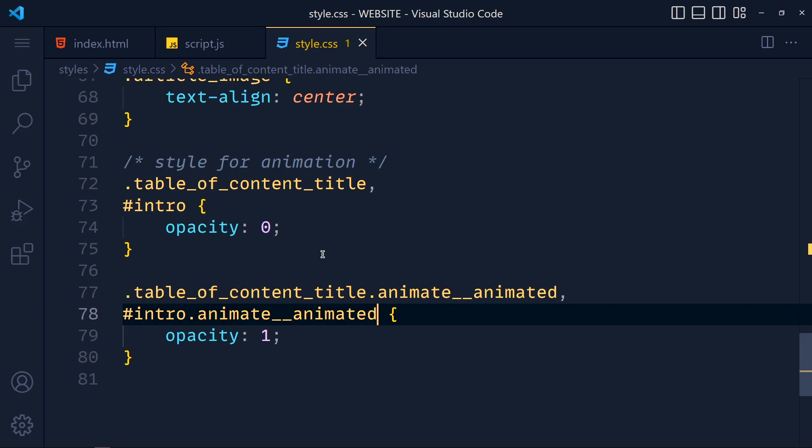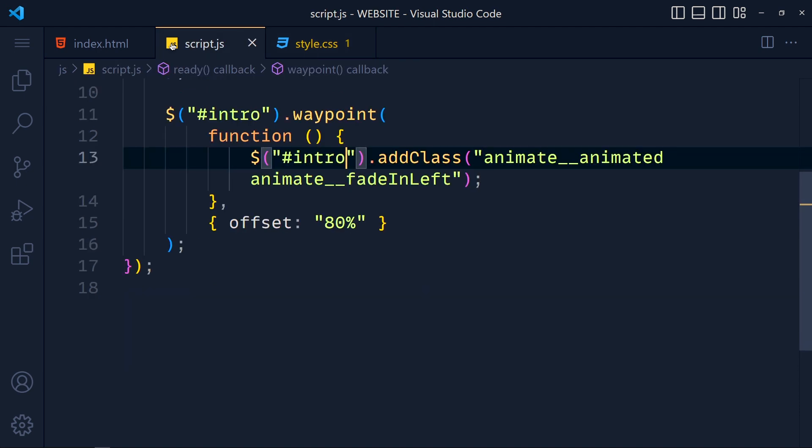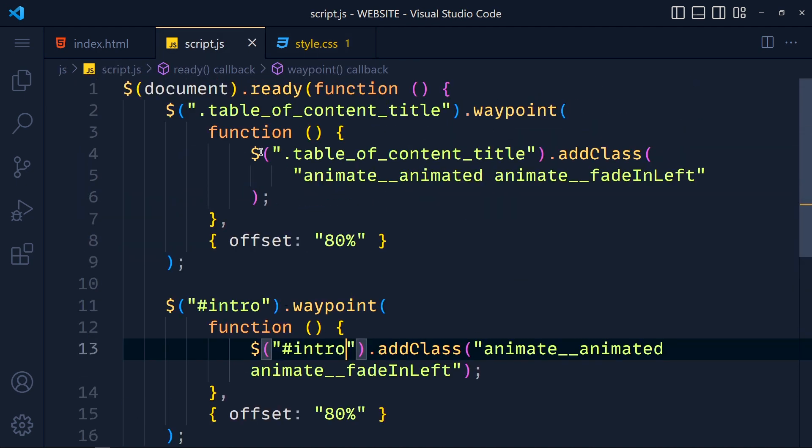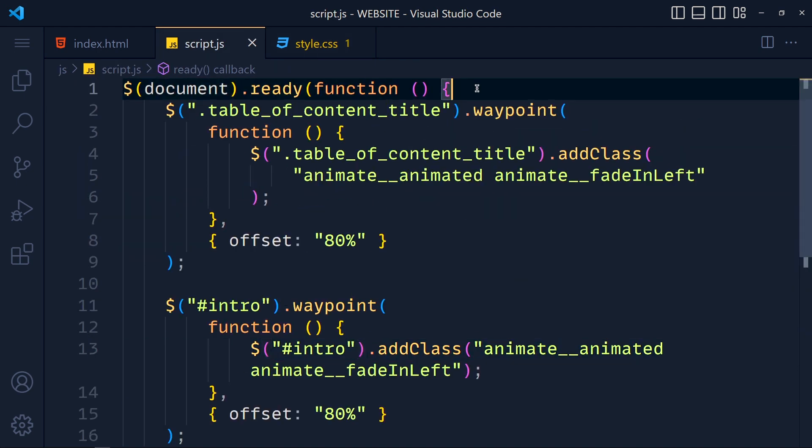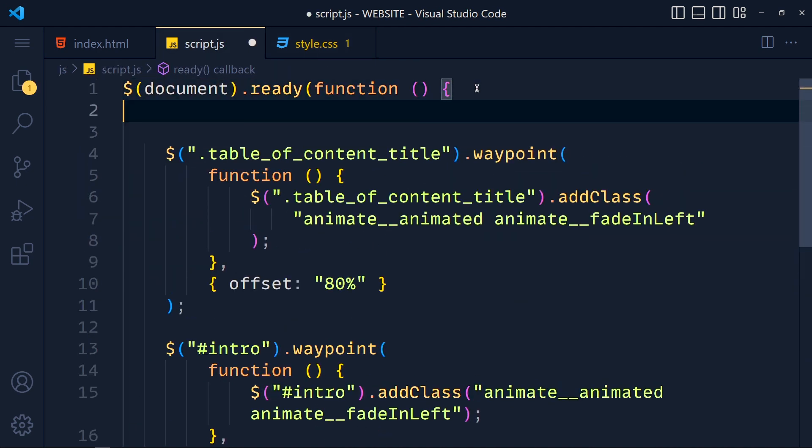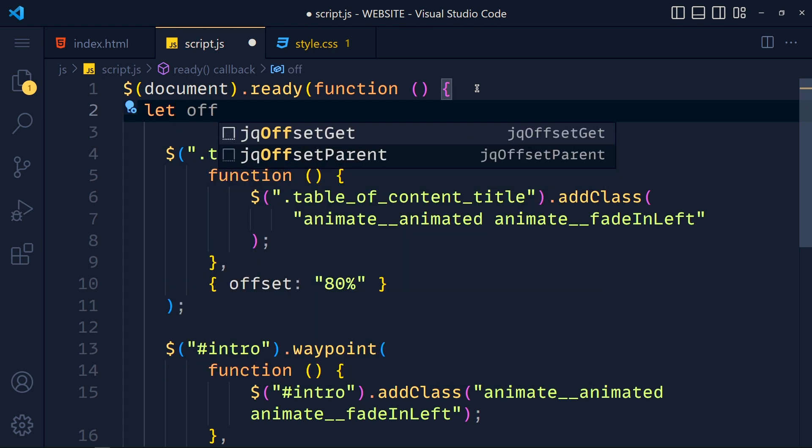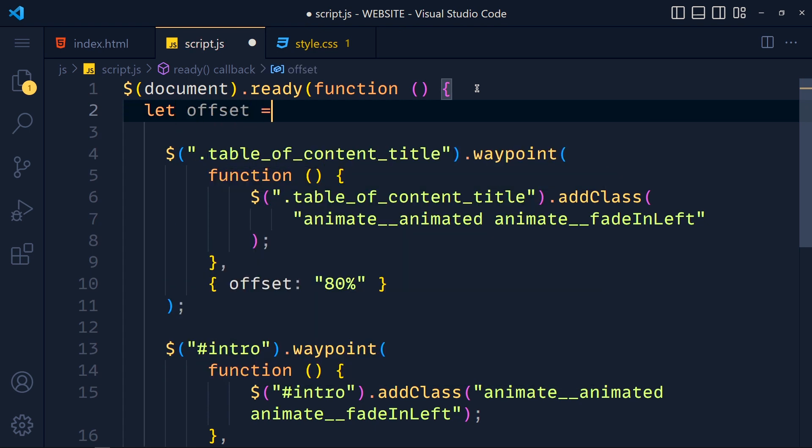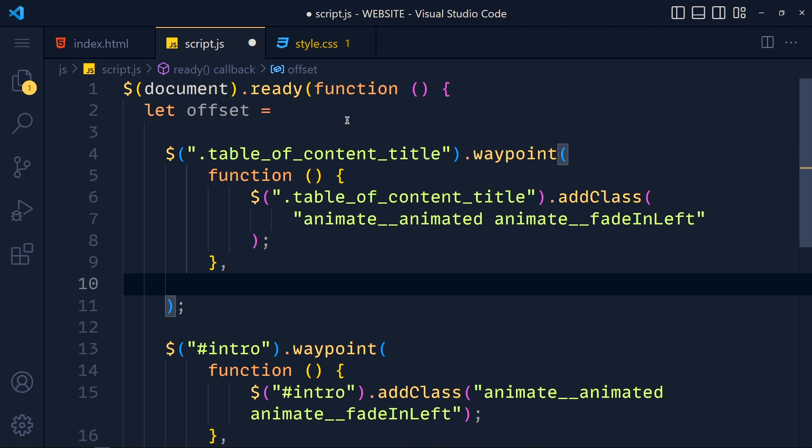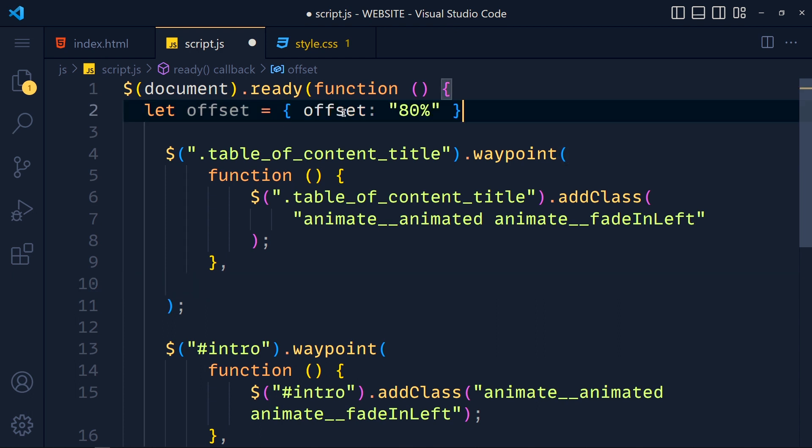Save this and take a look. See we get this animation. Now here in the script.js file I create one variable, let offset, for this offset object. So cut this and paste it here.